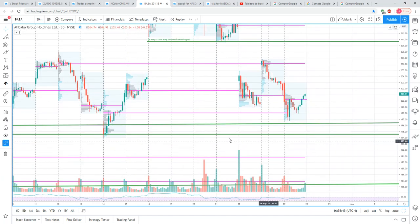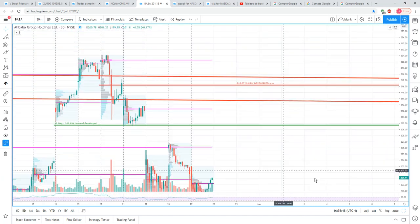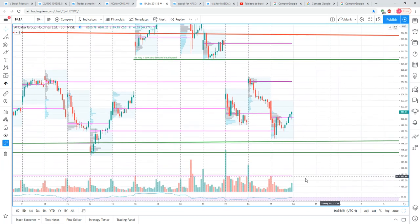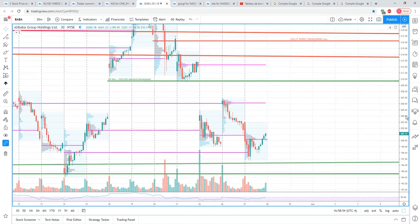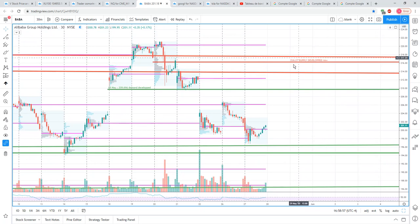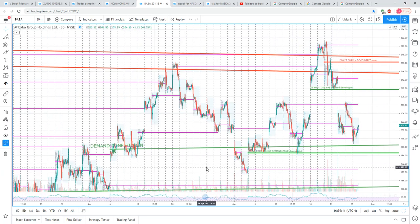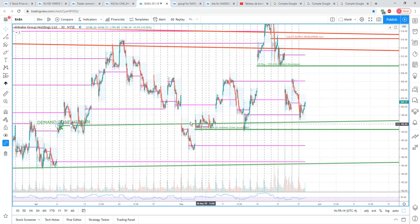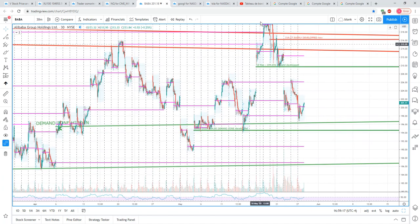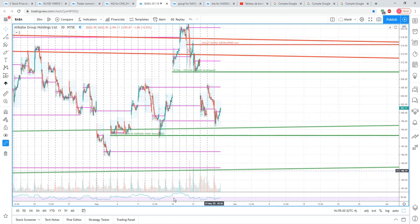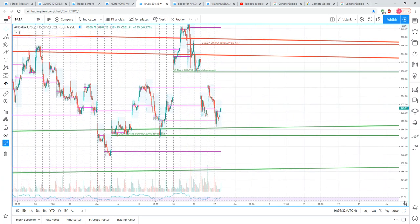Market demand zones and supply zones with market profile theory — if you want my quick analysis on Alibaba at the moment: this thing is really stuck between a range, this 215–218 area to this 194–196 which was previous demand. It's got some news coming around, buyers got trapped there, so it's basically a range-bound market so far.